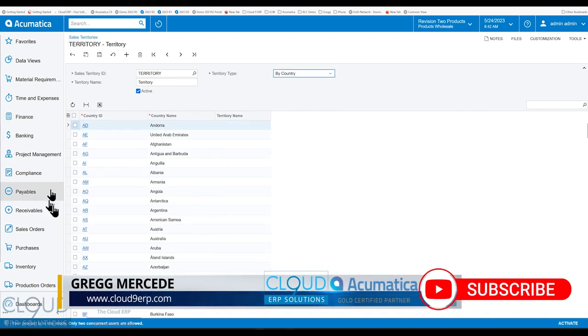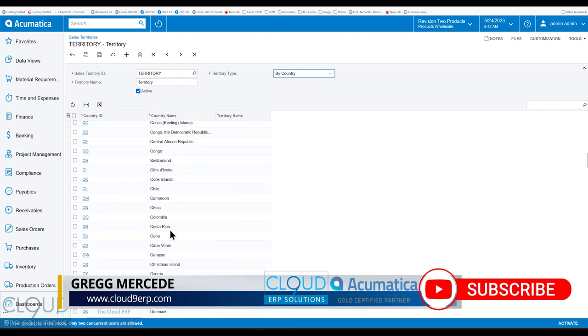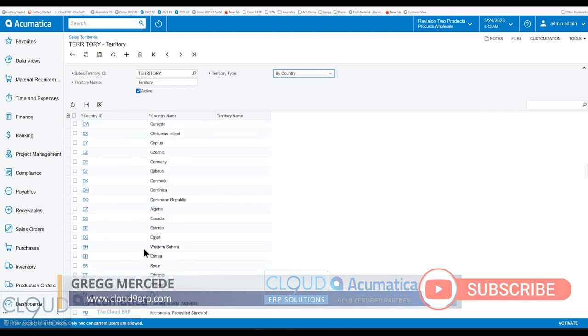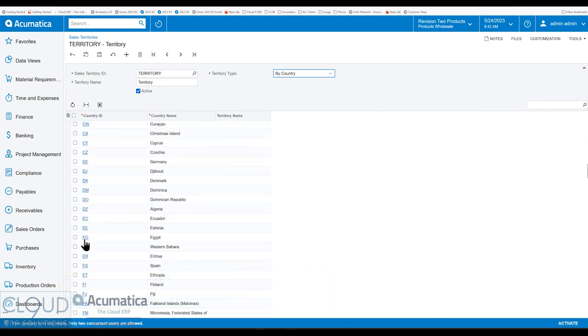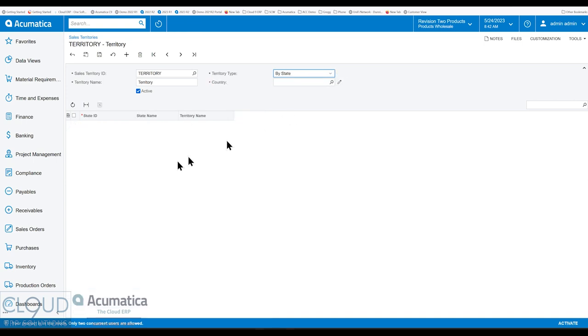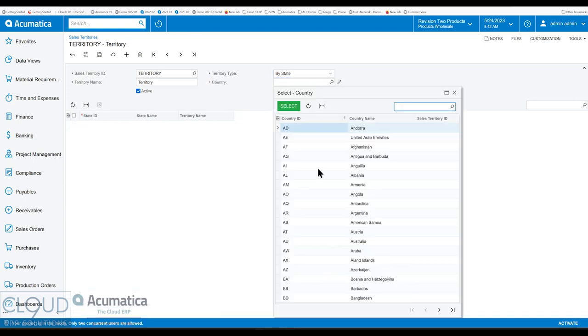So for example, you can have all your countries in maybe Asia and you can check them all off. Or you can do it by state. And once you do it by state, you pick the country.